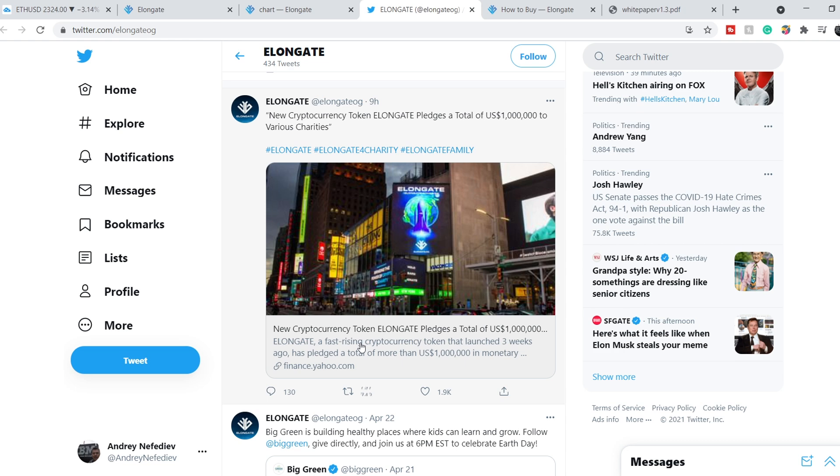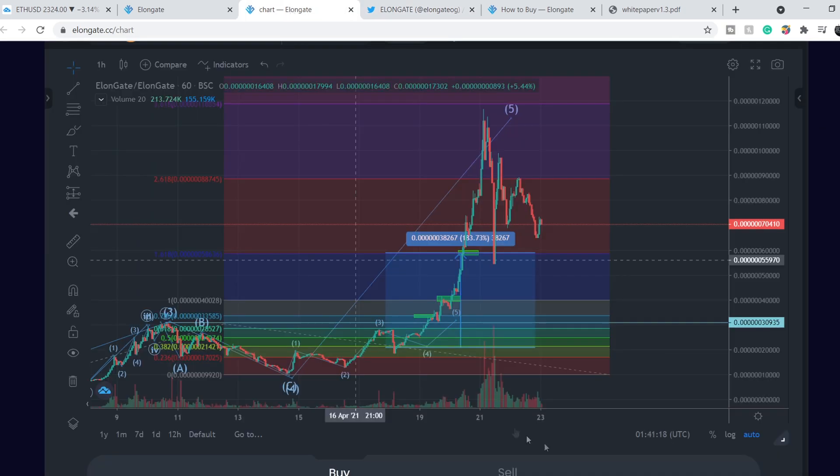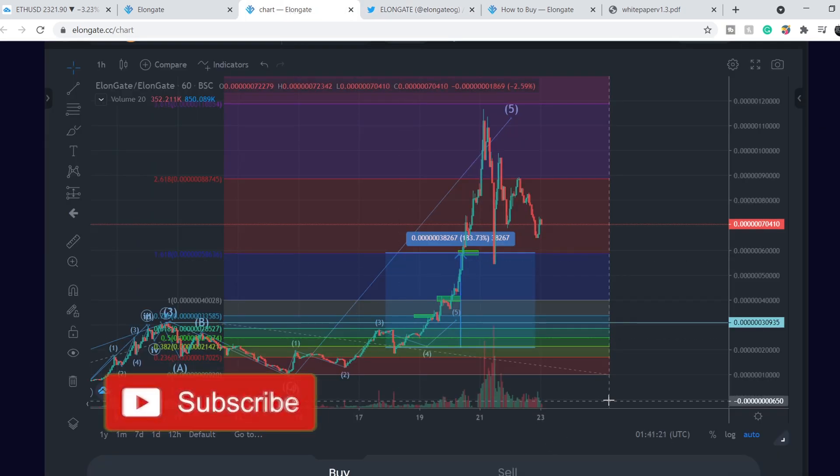Nine hours ago they have this tweet that Yahoo Finance made an article titled 'New Cryptocurrency Token Elongate Pledges a Total of One Million Dollars to Various Charities.' As you can see they do amazing things and that's why I think they will be successful.